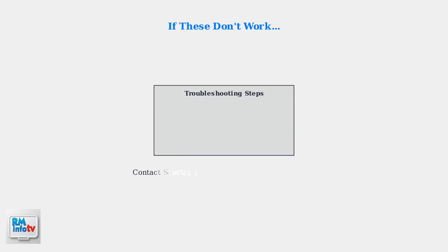If these basic troubleshooting steps don't resolve the issue, there may be a problem with your Spectrum equipment or service that requires professional assistance.